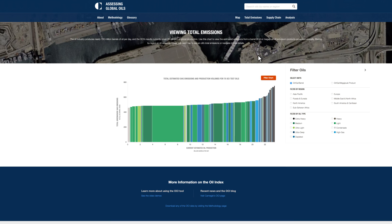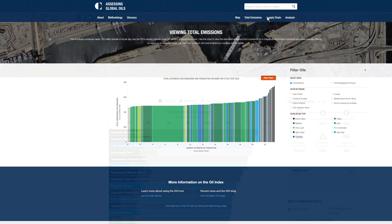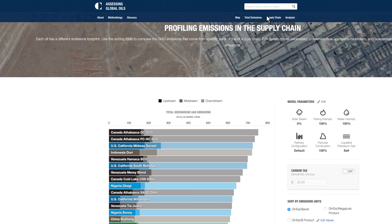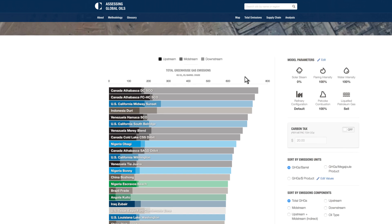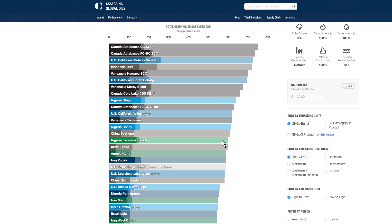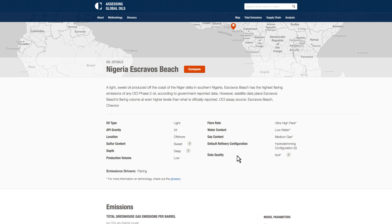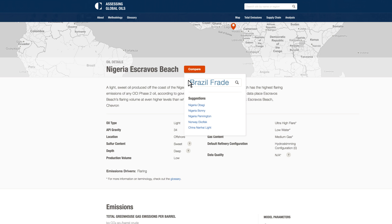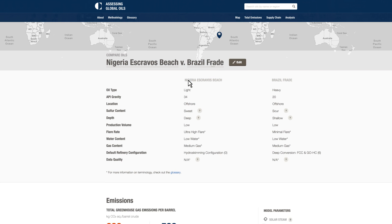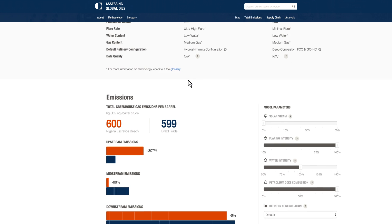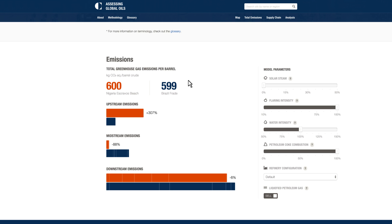Examining each stage in the supply chain helps illustrate where differences in emissions arise. For example, an oil's upstream production methods may contribute an outsized proportion of its emissions footprint. A different oil may have the same total emissions impact, though its emissions arise from a different stage in the supply chain.